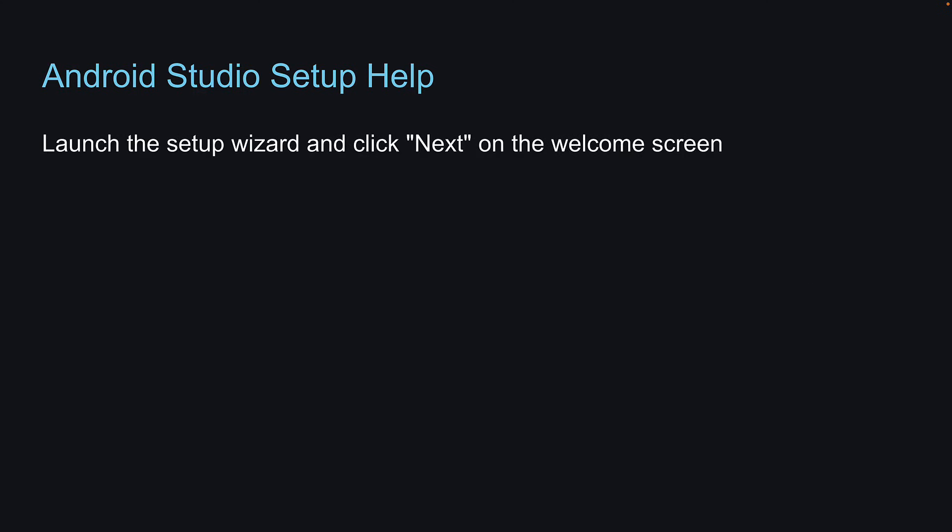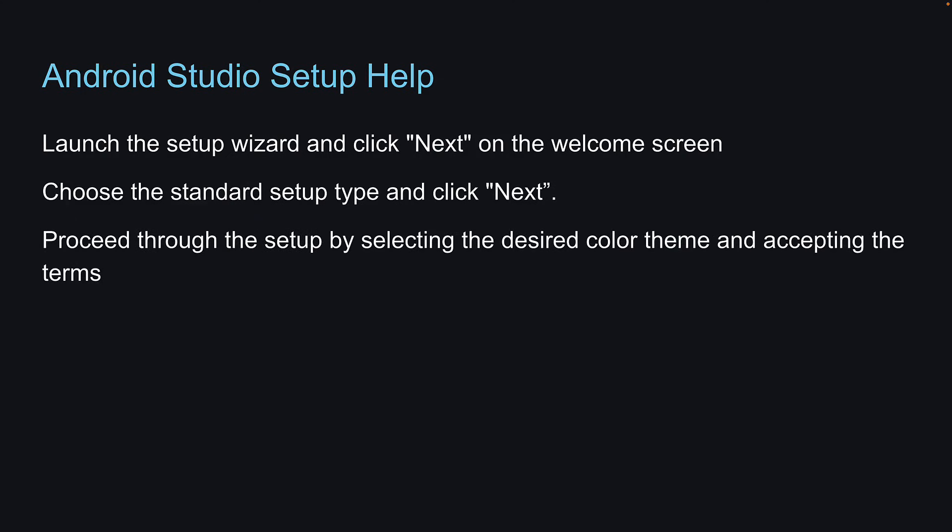Step 3. Launch the setup wizard and click Next on the welcome screen. Choose the standard setup type and click Next.